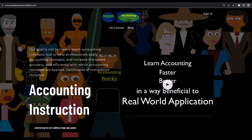If you would like a commercial-free experience, consider subscribing to our website at accountinginstruction.com or accountinginstruction.thinkific.com.